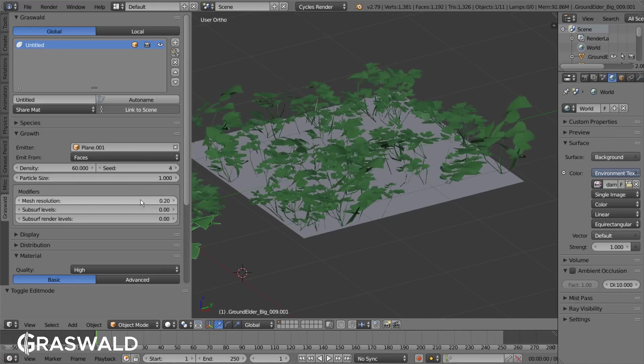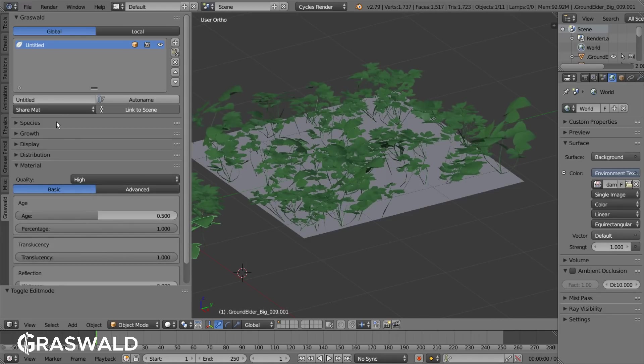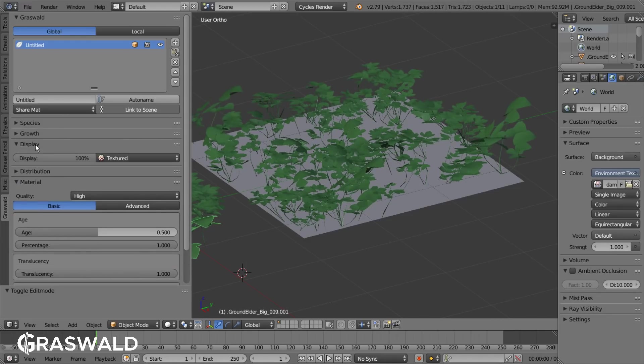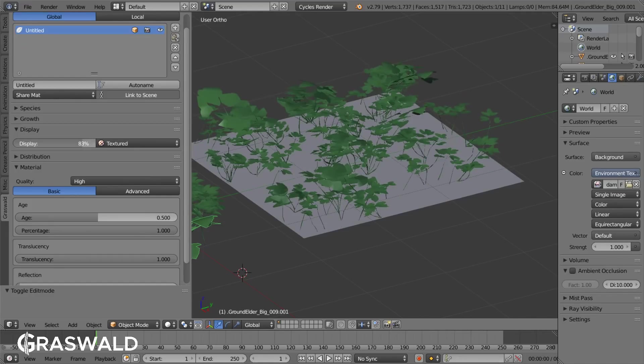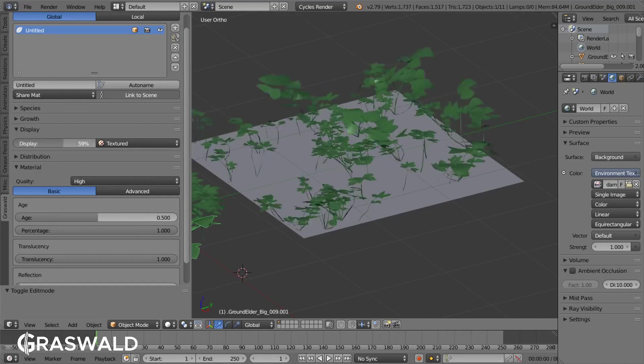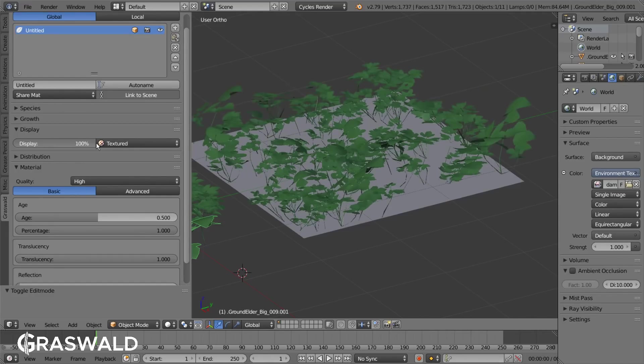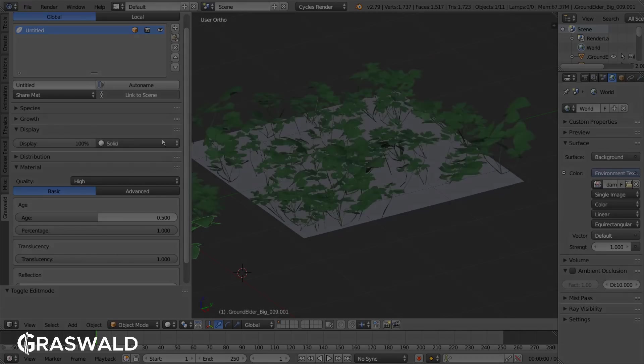This is especially helpful with big scenes where the plants are further away from the camera and don't need that much detail. For further customization in the viewport you can decrease the display of assets in the particle system as well as changing the draw type.